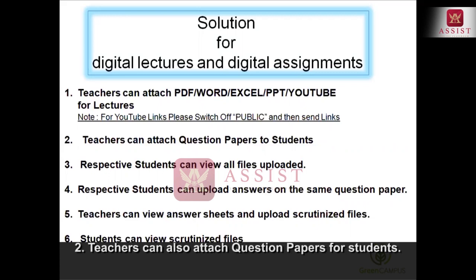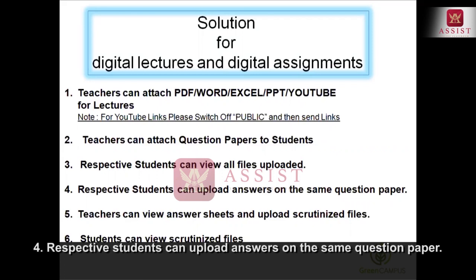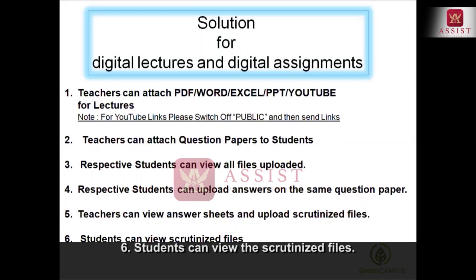Second, teachers can attach question papers to students. Number three, respective students can view all files uploaded. Fourth, respective students can upload answers on the same question paper. Fifth, teachers can view answer sheets and upload scrutinized files. Sixth, students can view scrutinized files.